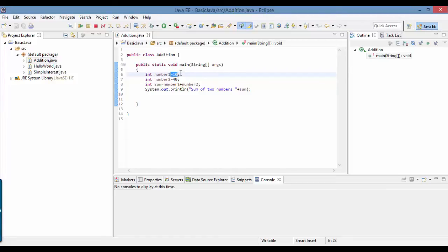If tomorrow I don't want to add those numbers and want to add another two numbers, I have to come back to this program, make changes, and rerun it. But this is not a good way to do programming.